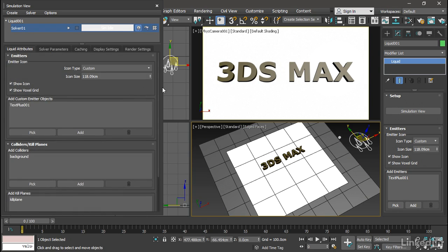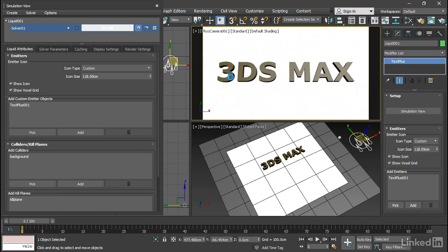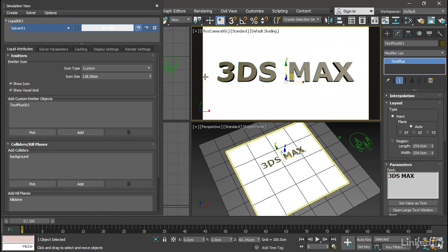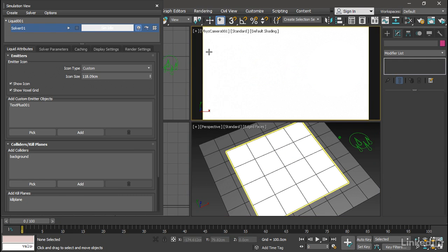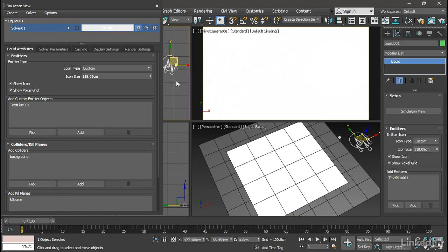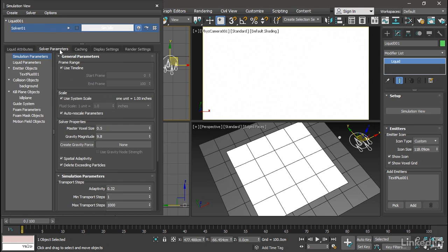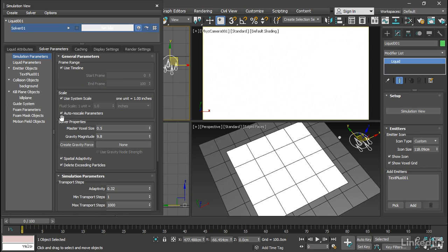We don't need the text object geometry anymore, so we can select that and hide it. Right-click and choose Hide Selection. We can reselect the liquid object if we want, but we don't need to because the simulation view will still work even if the object is not selected. Let's move to the Solver Parameters tab. Here's where we can determine the most basic parameters such as the size of the world and the accuracy of time samples. We don't need to change very much here. We're going to leave all of the general parameters at their defaults.